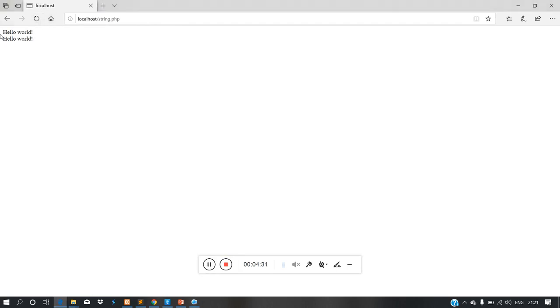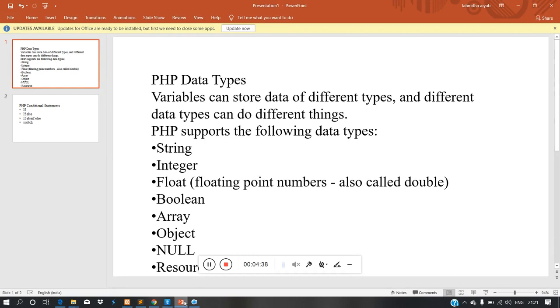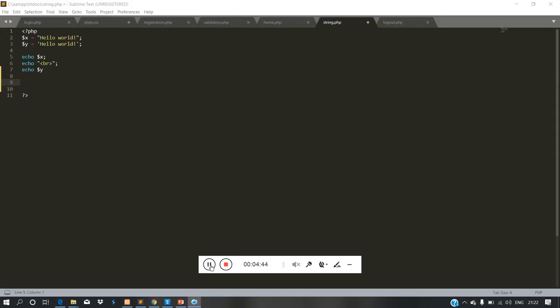Now we are going to show integer. The value we are going to store in int — we are going to store it in 4 bytes of data.